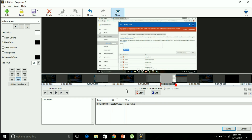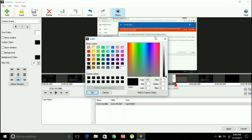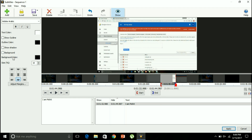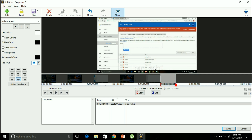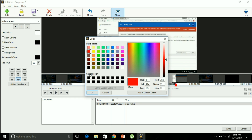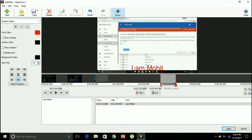I want to add this subtitle to the file. You can see 'I am Mohit' is shown here as the subtitle. You can also change its color — this is the background color, the outline color, and the size. I want to increase the size — you can see 'I am Mohit' has increased in size. This is the text color; I want to change it to red.